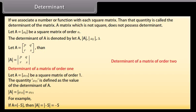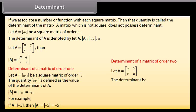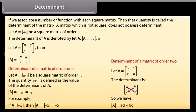Determinant of a matrix of order 2: let A be a matrix with first row A, B and second row C, D. The determinant is found as: blue means positive — plus AD, red means negative — minus BC. So we have determinant of A equals A times D minus B times C.